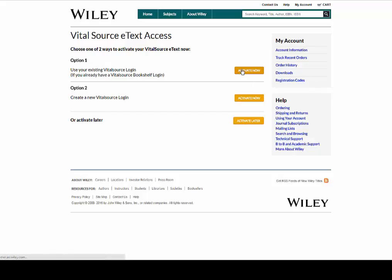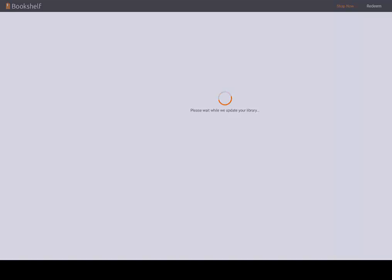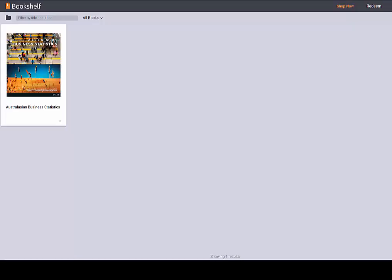After selecting option 1, enter your VitalSource account details. You will then be taken through to the VitalSource bookshelf, where your eText has been redeemed for you.